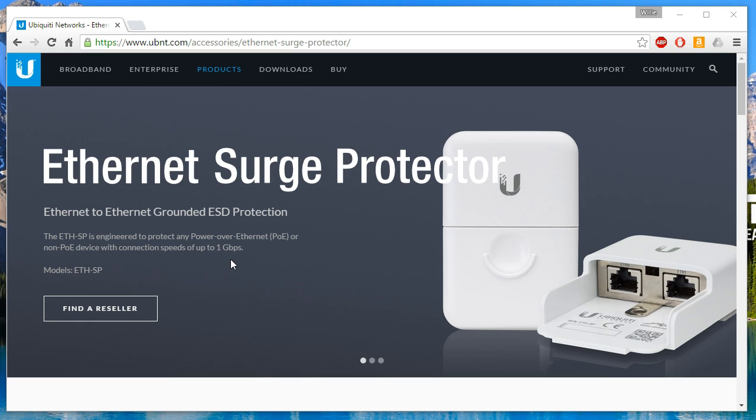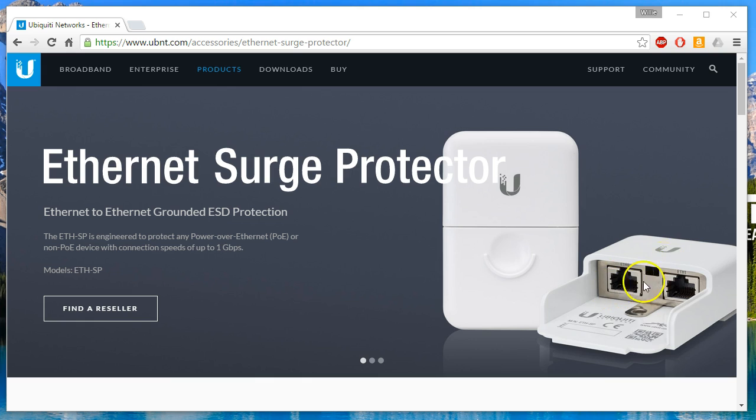And what this does is this device sits in between two other devices and if there's a surge, this will take the brunt of that surge protecting your devices.